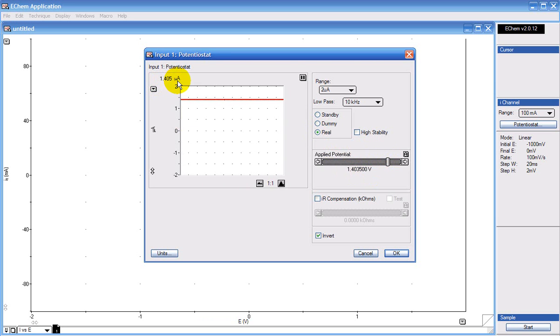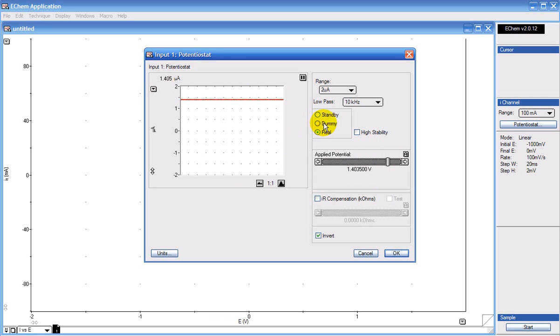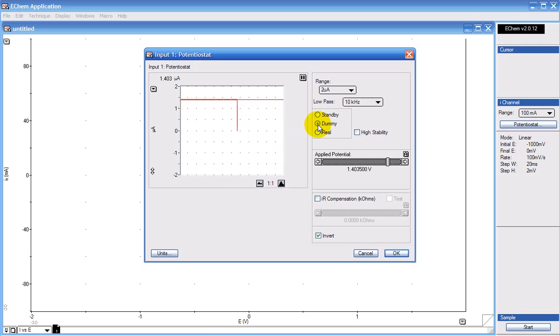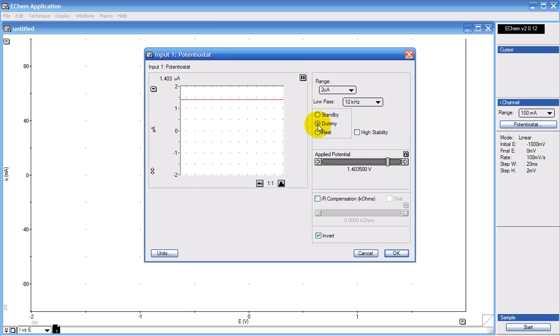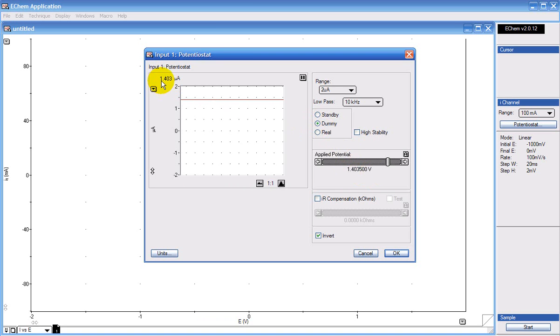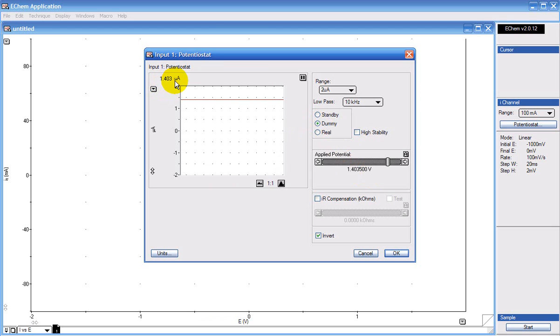You can also do this test without the electrode's cable by clicking the dummy cell. The dummy cell is a 1Mohm resistor which is inside the potentiostat. And you can see I'm applying 1.4 volts and still recording 1.4 microamps. So I know that my potentiostat is working correctly.